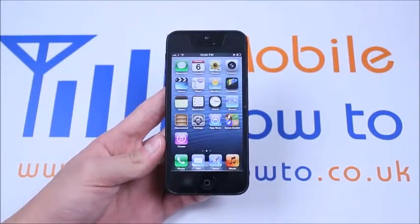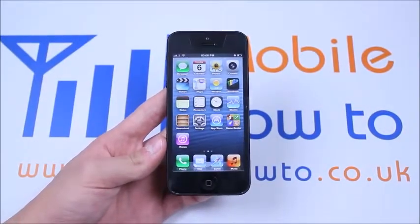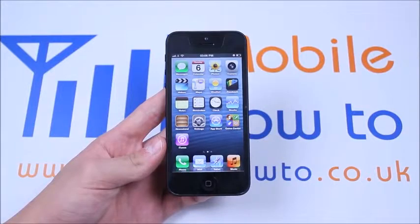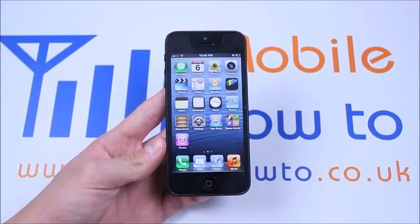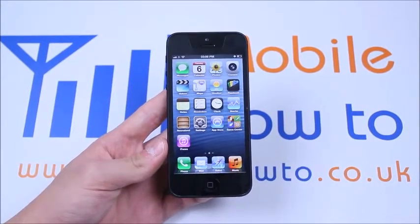Hello, in this video I'm going to show you how to check how much cellular data you've used on the iPhone 5.